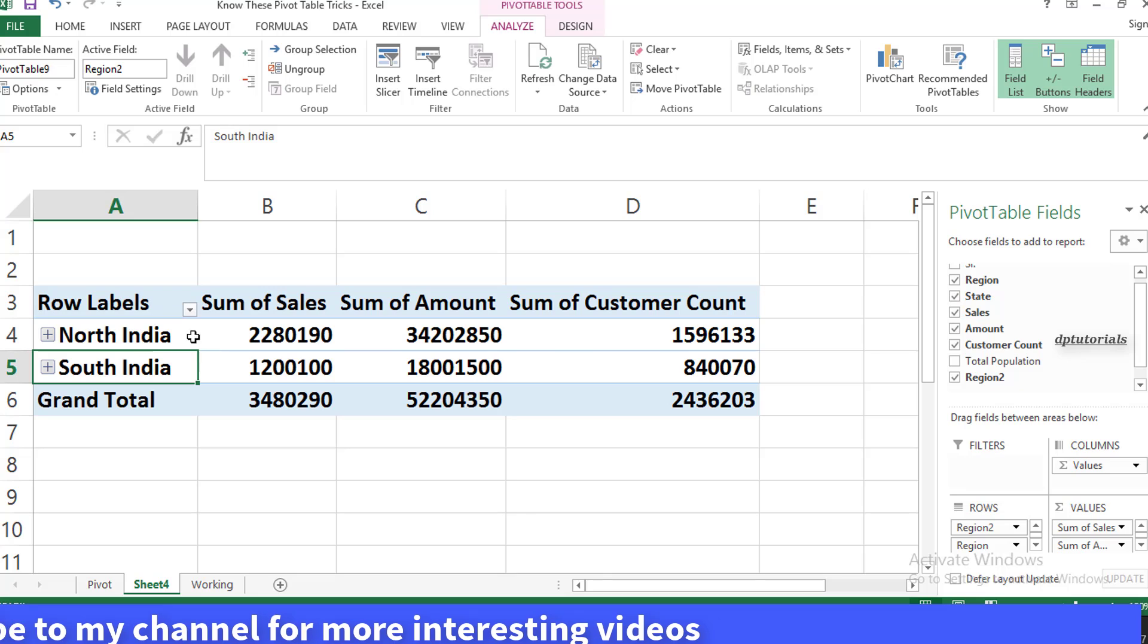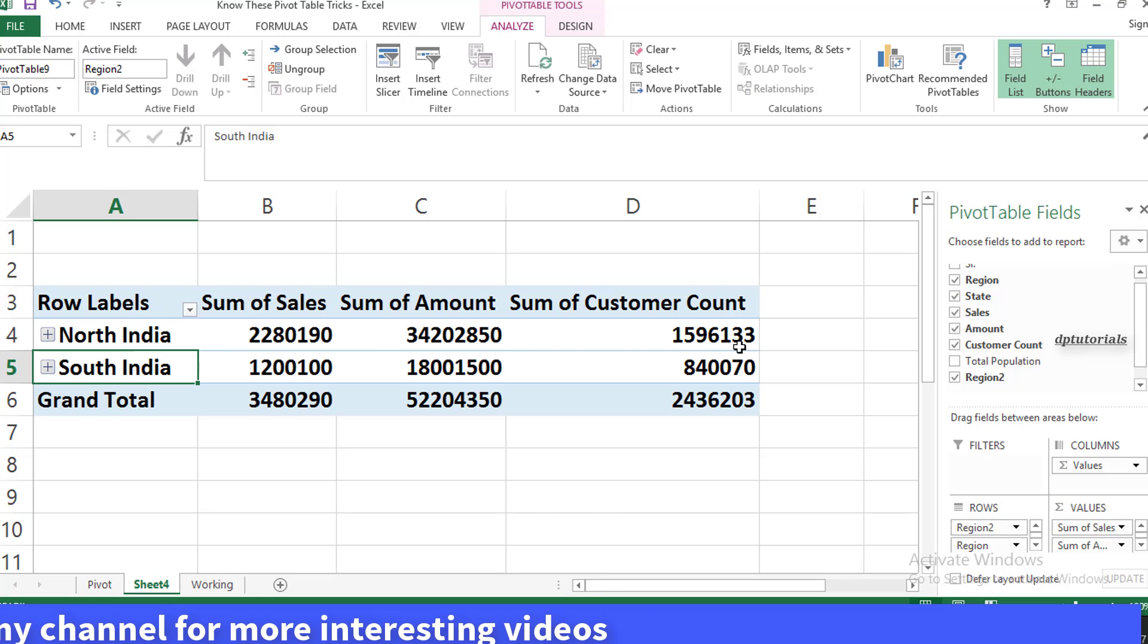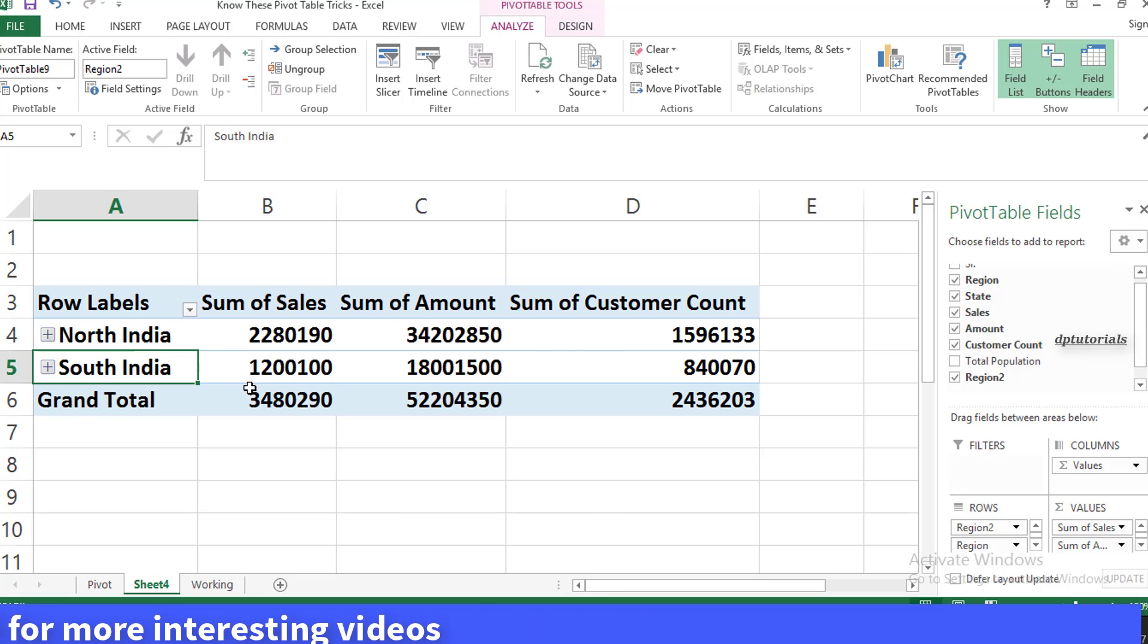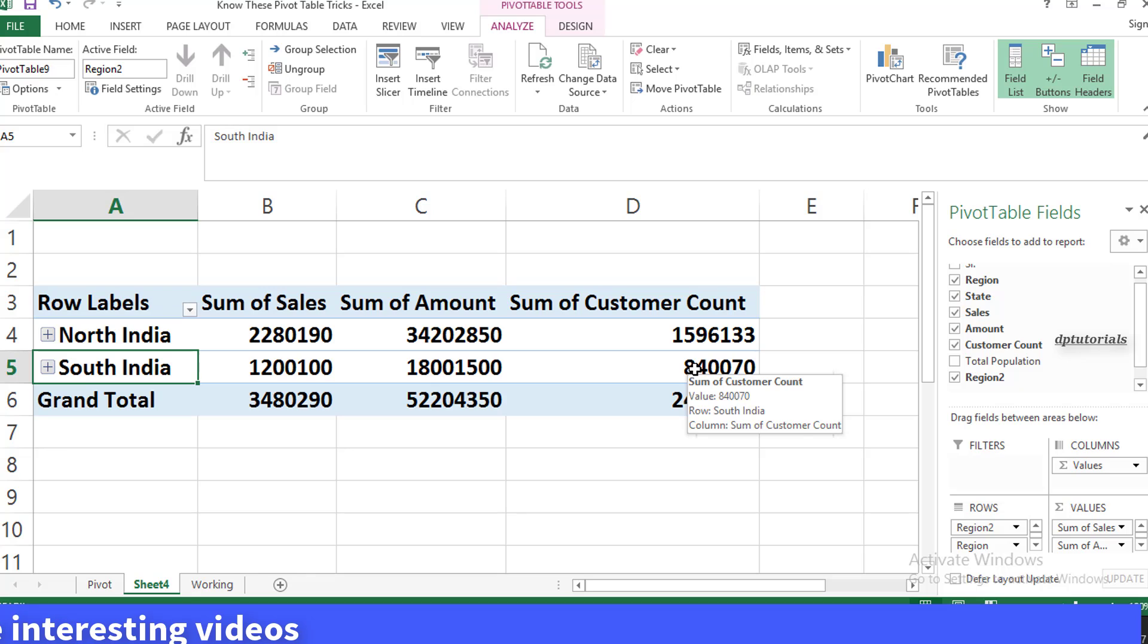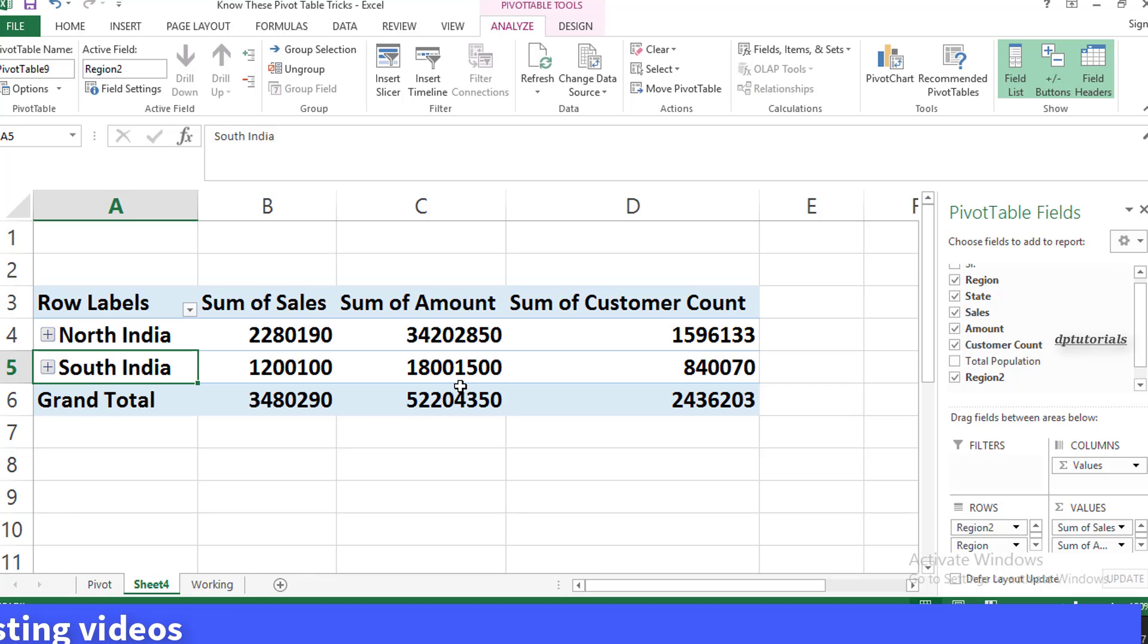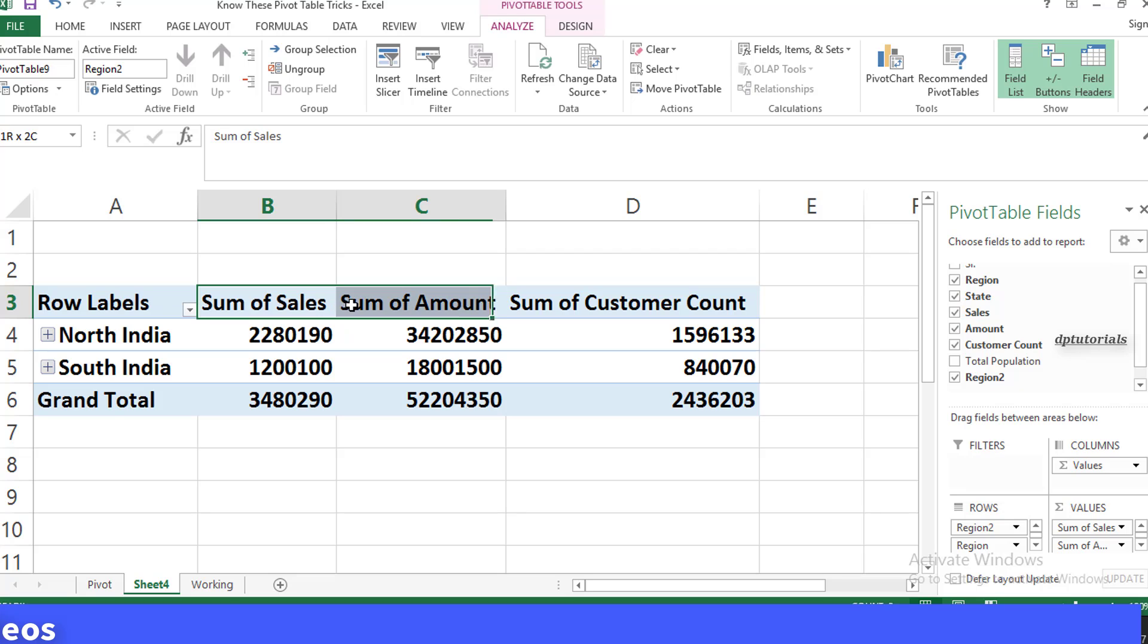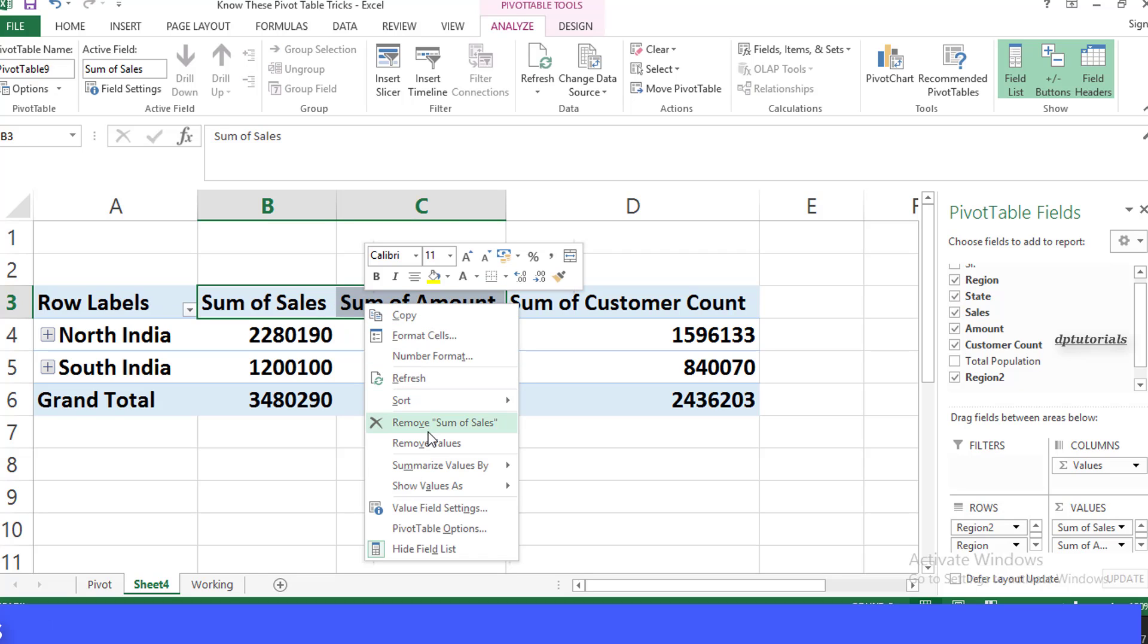In the same way, it would be very useful to custom group large amounts of data directly in the pivot table itself rather than modifying the database.